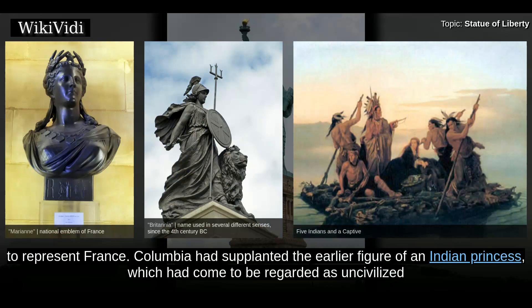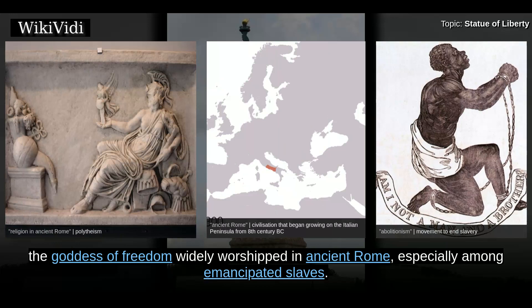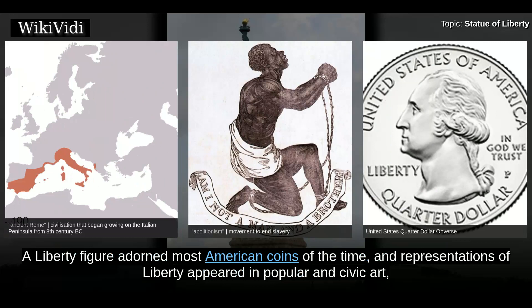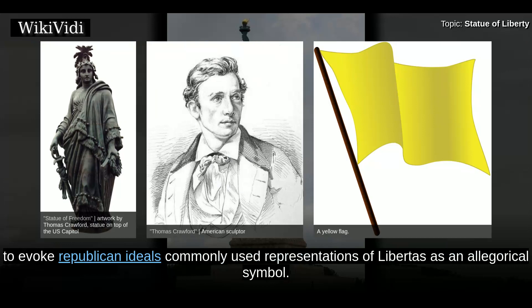Columbia had supplanted the earlier figure of an Indian princess, which had come to be regarded as uncivilized and derogatory toward Americans. The other significant female icon in American culture was a representation of liberty, derived from Libertas, the goddess of freedom widely worshipped in ancient Rome, especially among emancipated slaves. A liberty figure adorned most American coins of the time, and representations of liberty appeared in popular and civic art, including Thomas Crawford's Statue of Freedom atop the dome of the United States Capitol building.